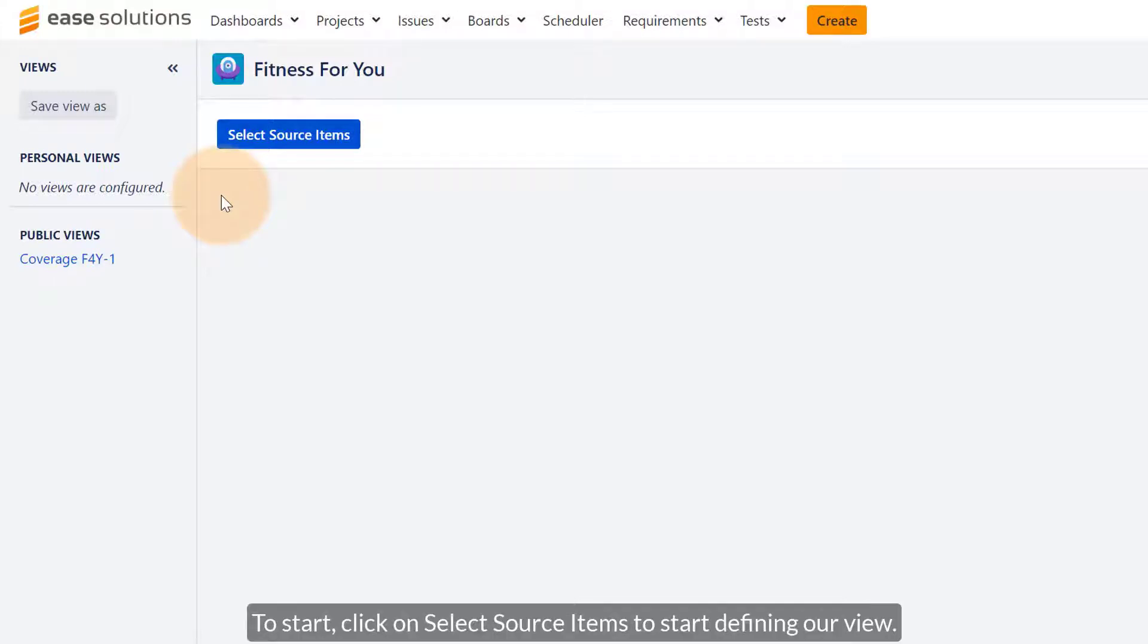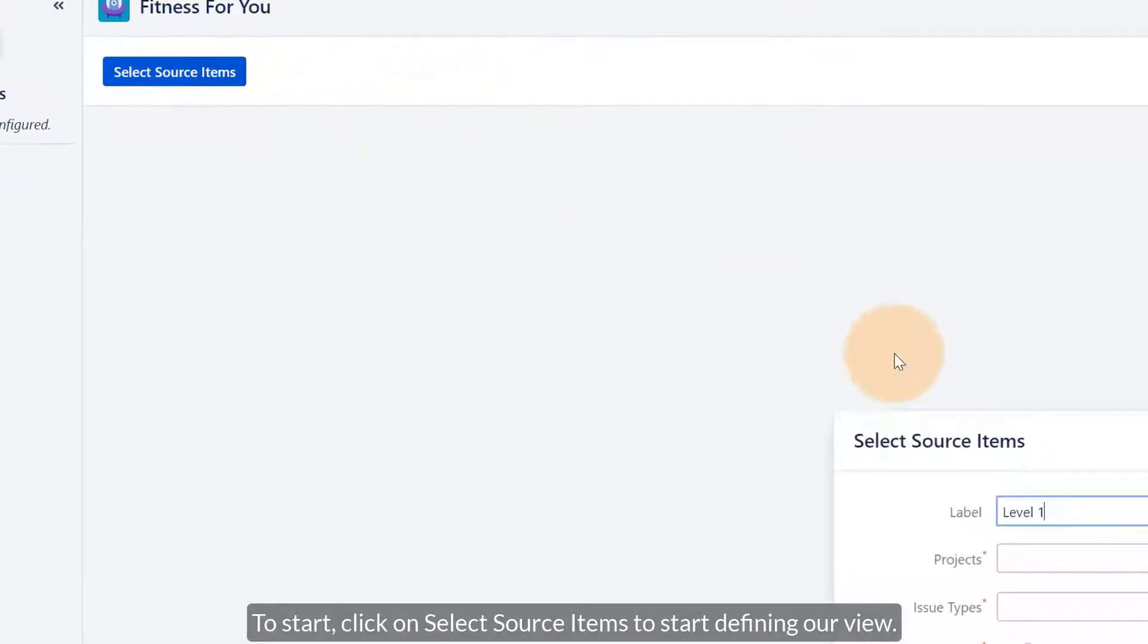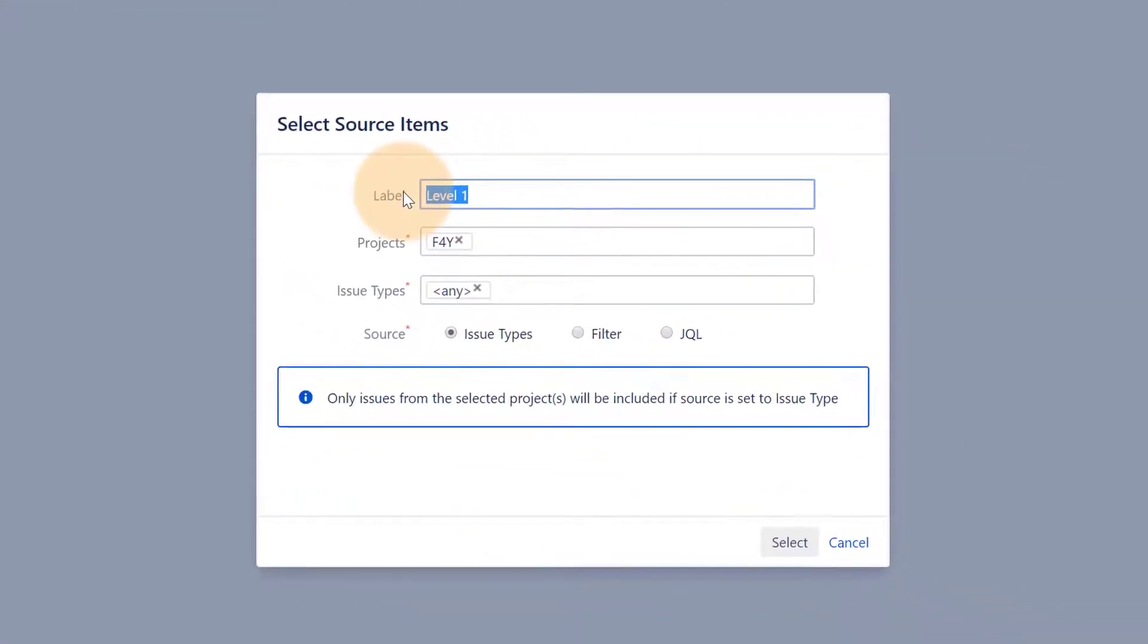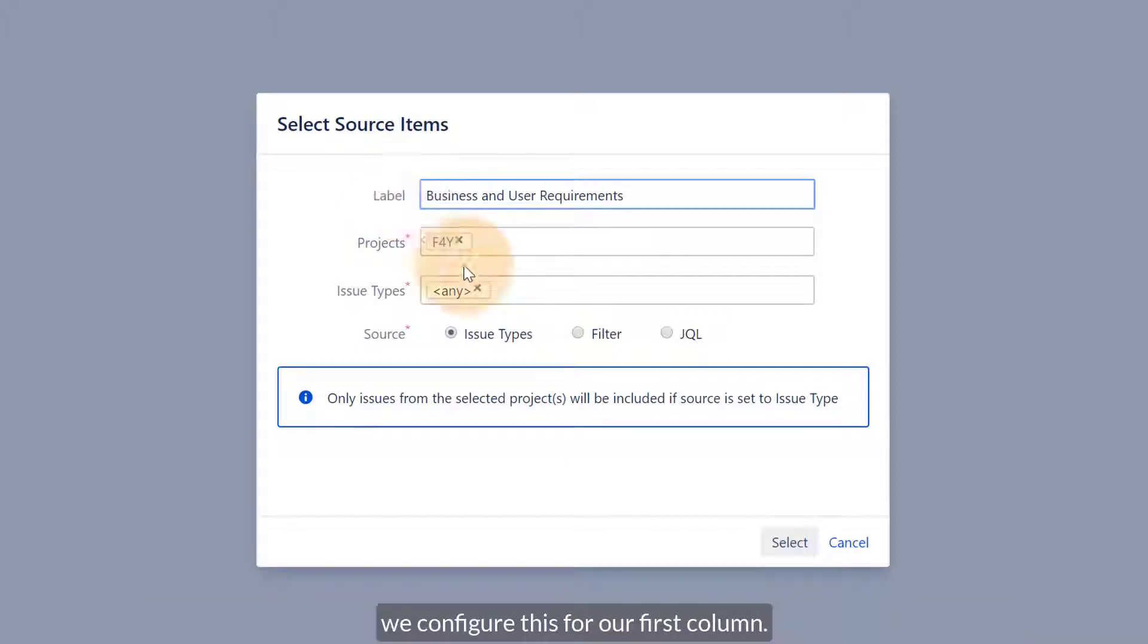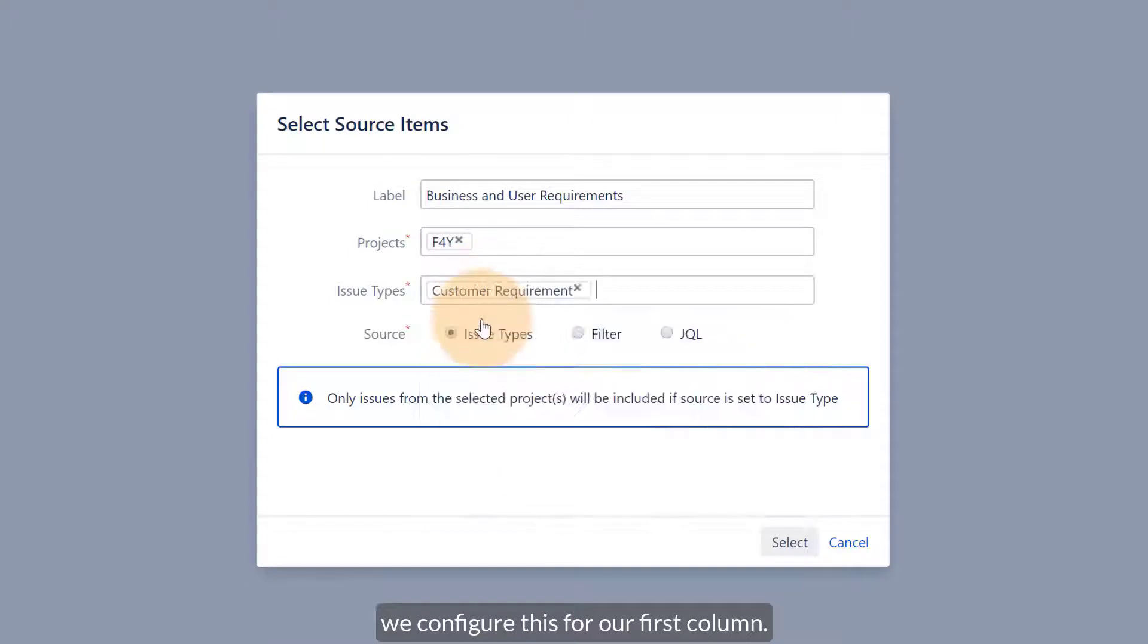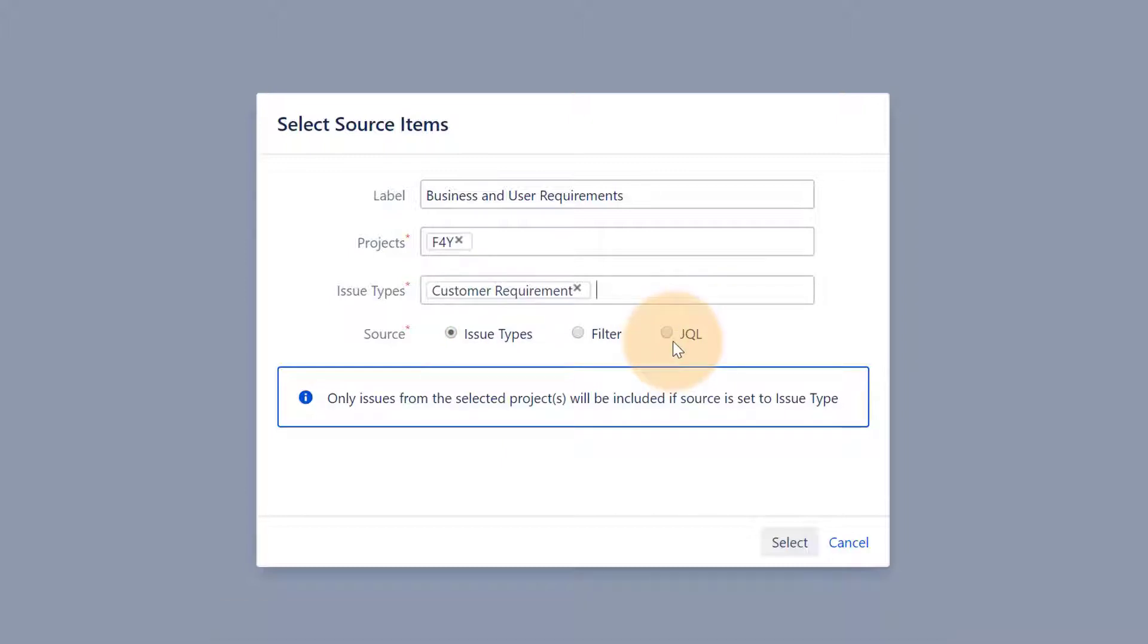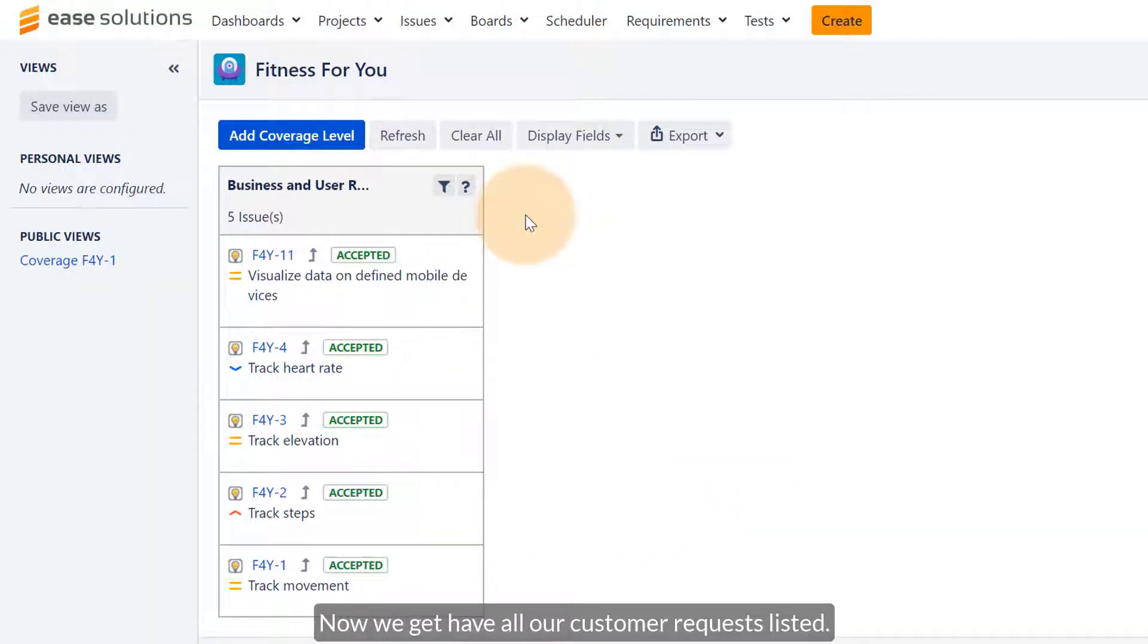Click on Select Source Items to define our configuration. Since all of our business and user requirements are of type customer requirements, take this for our first column. For more specific selections, you could use predefined Jira filters or the Jira query language JQL. Now we have all our customer requirements listed.